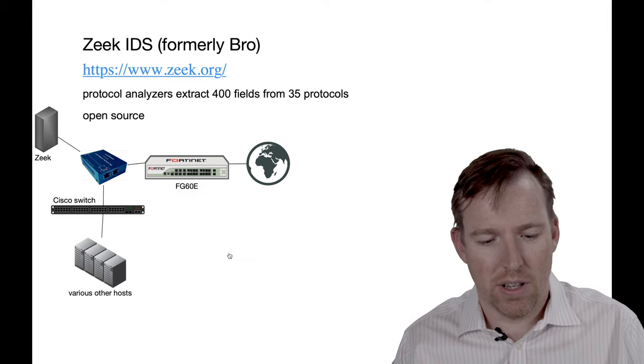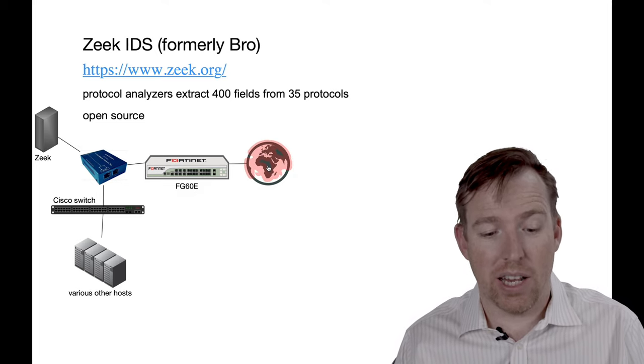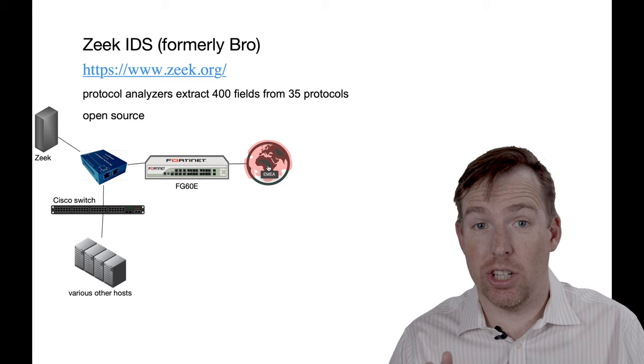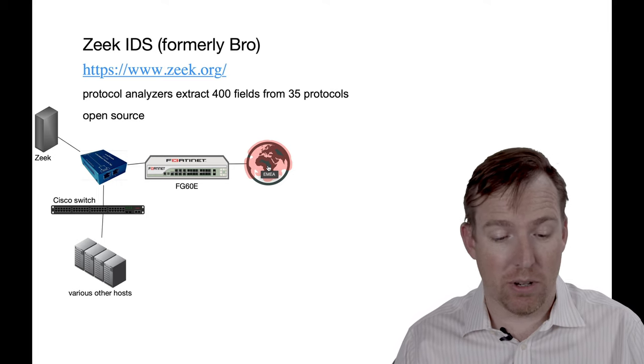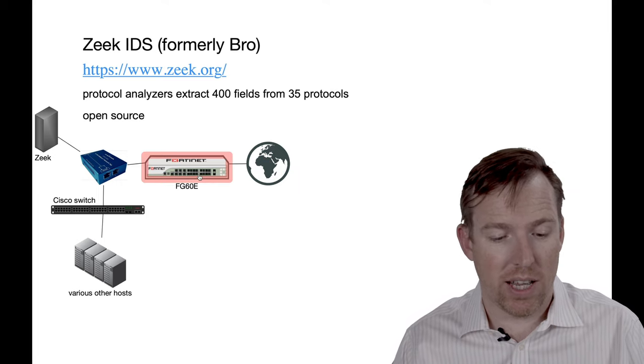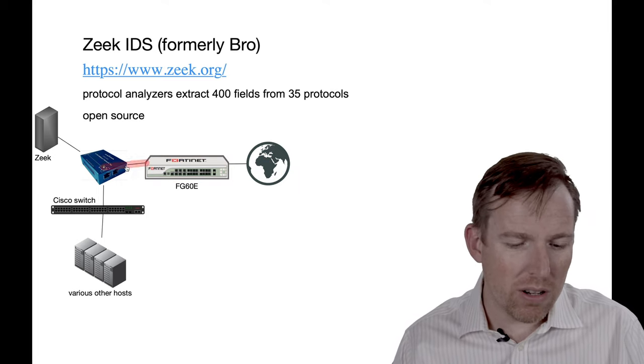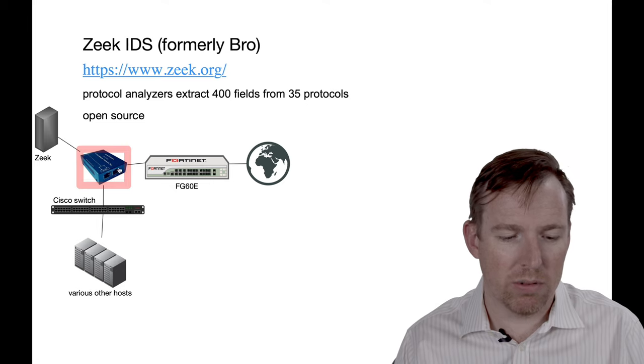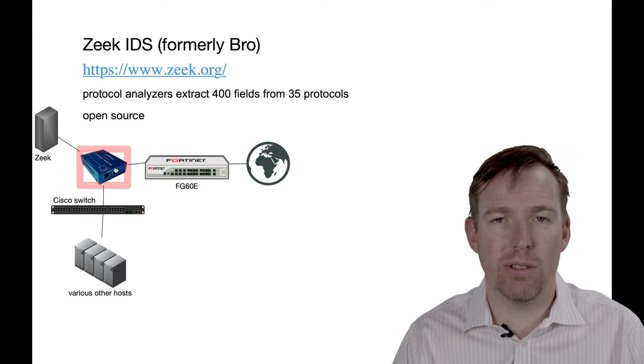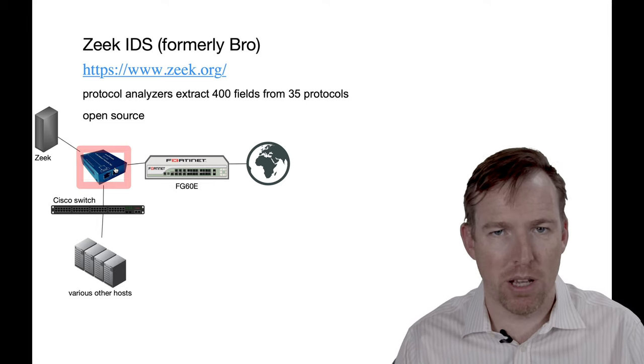So, we have the internet right here. This is actually what's set up in my house. I have a Fortinet firewall and just after the firewall, between the firewall and the switch, I've installed a tap.